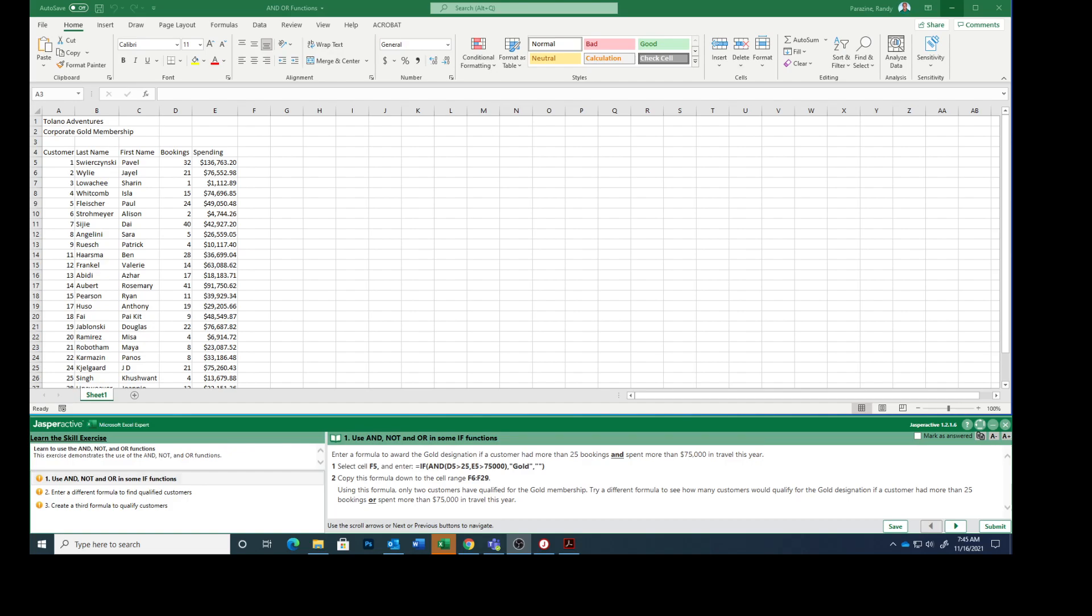Enter a formula to award the gold designation if a customer has more than 25 bookings and spent more than $75,000 in travel this year. Wouldn't it be fun to spend more than $75,000. So select cell F5 and enter.